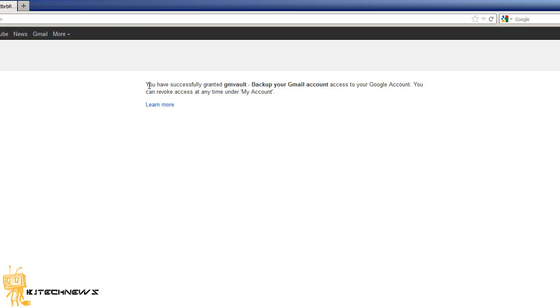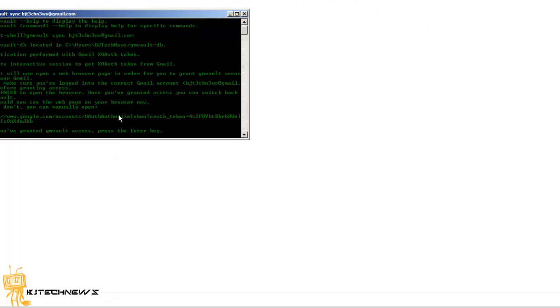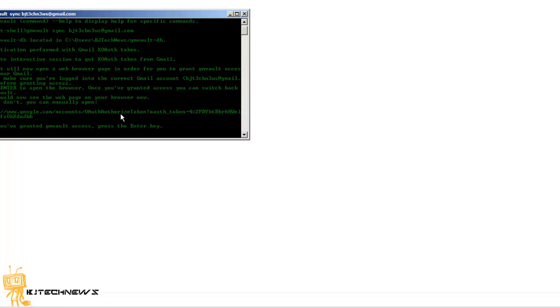It's basically going to say you have successfully granted GMvault backup your Gmail account access to your Google account. You can always go to my account and revoke the access. Once you do that you go back here and hit enter.